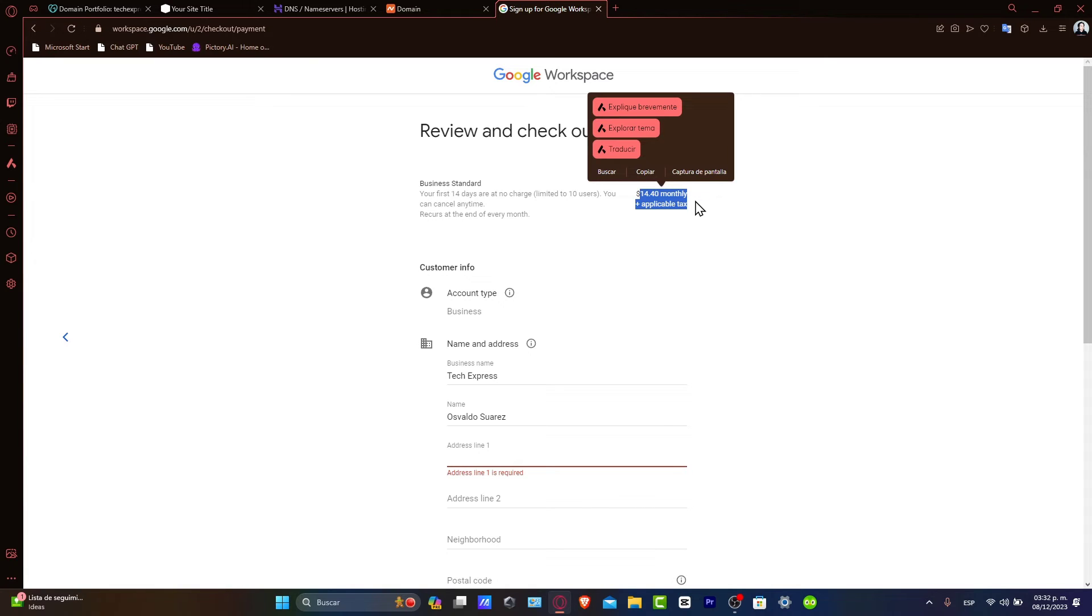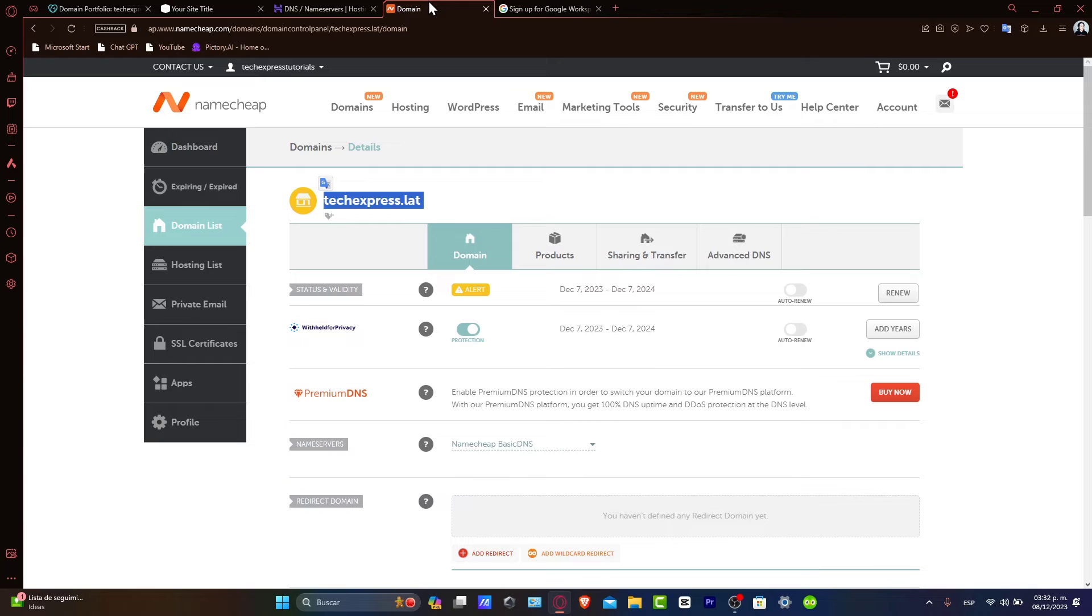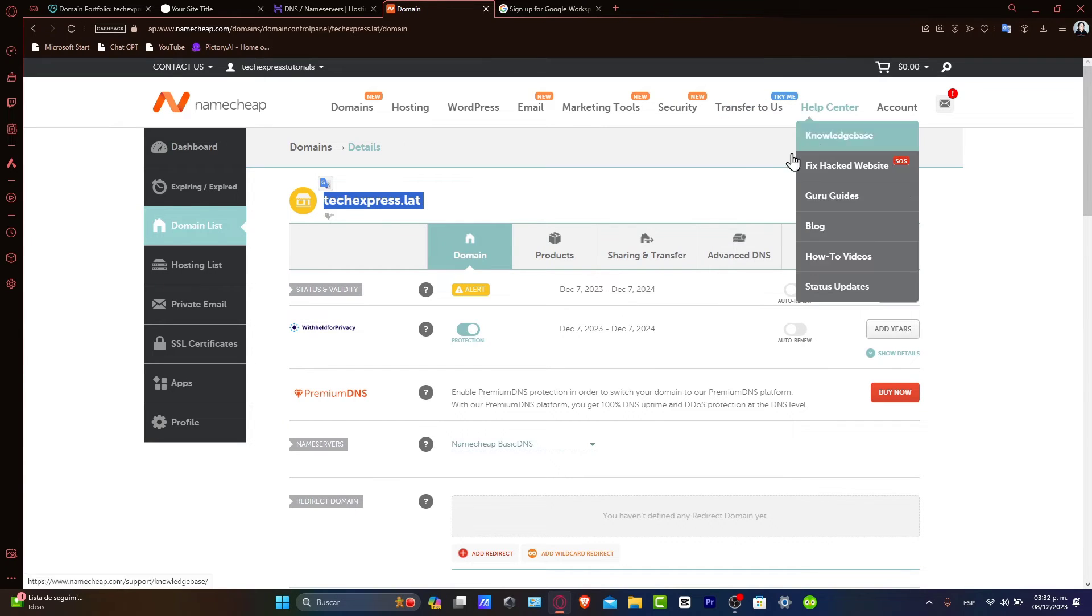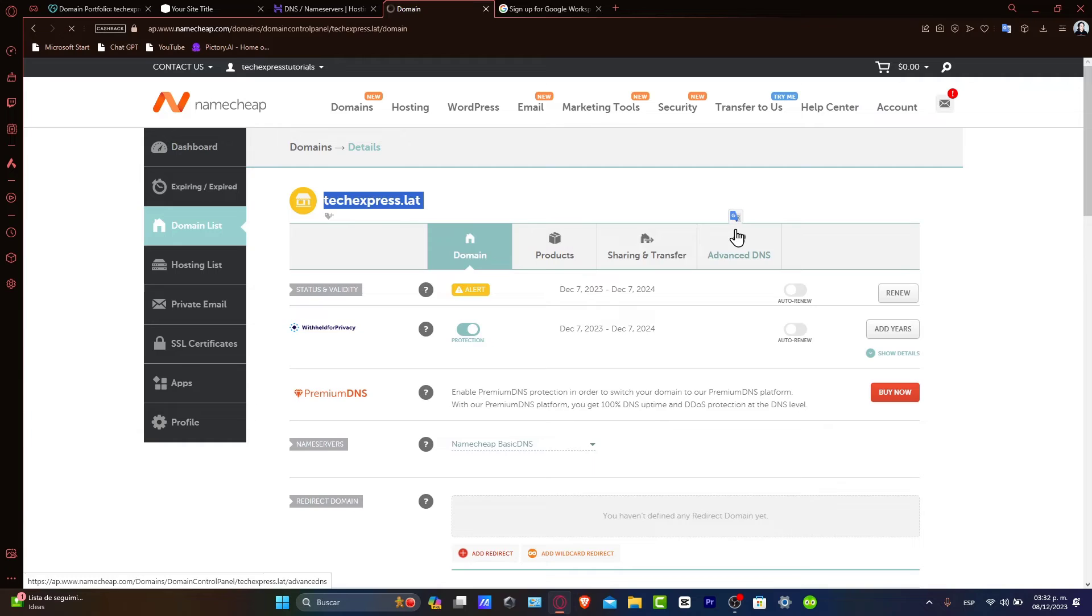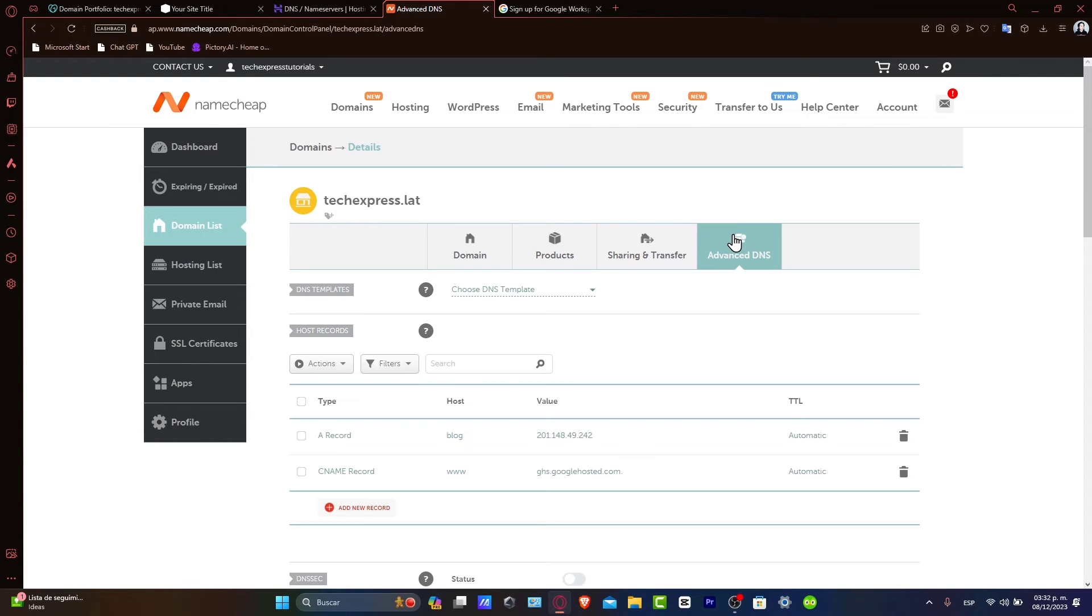Updating the DNS records in Namecheap. Back in Namecheap, you go into the domain DNS settings and add the DNS records provided by Google Workspace. This usually includes settings for MX records to direct email traffic to Google Mail servers. Go into Advanced DNS and be meticulous with these entries to ensure your domain correctly connects with Google Workspace.